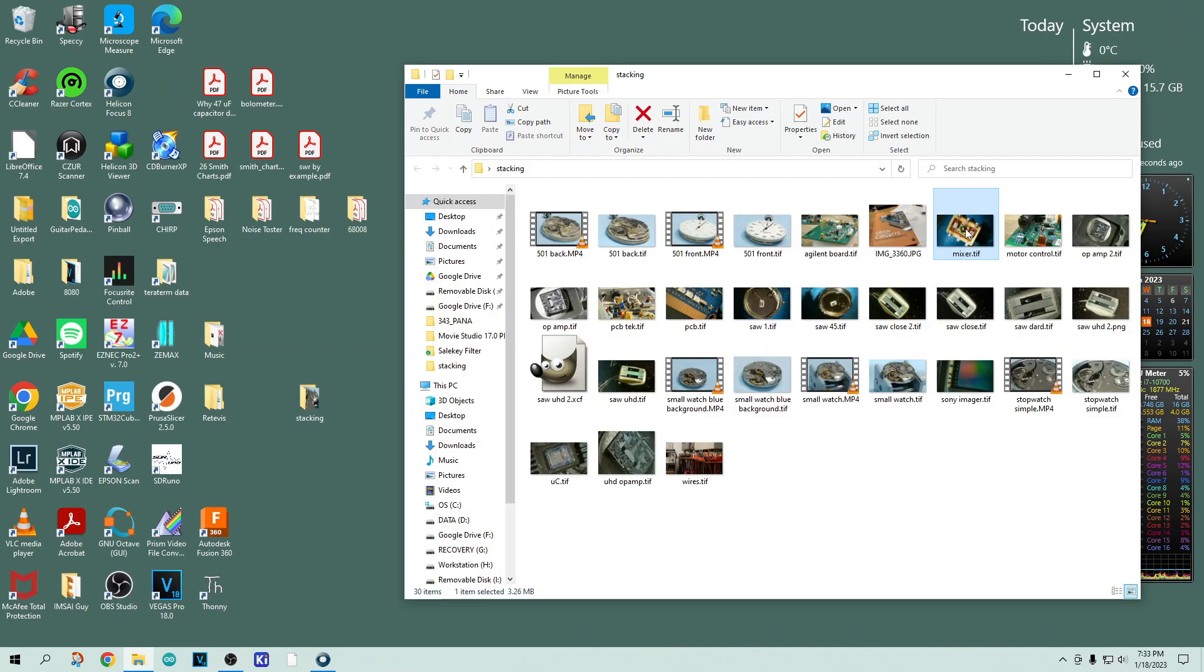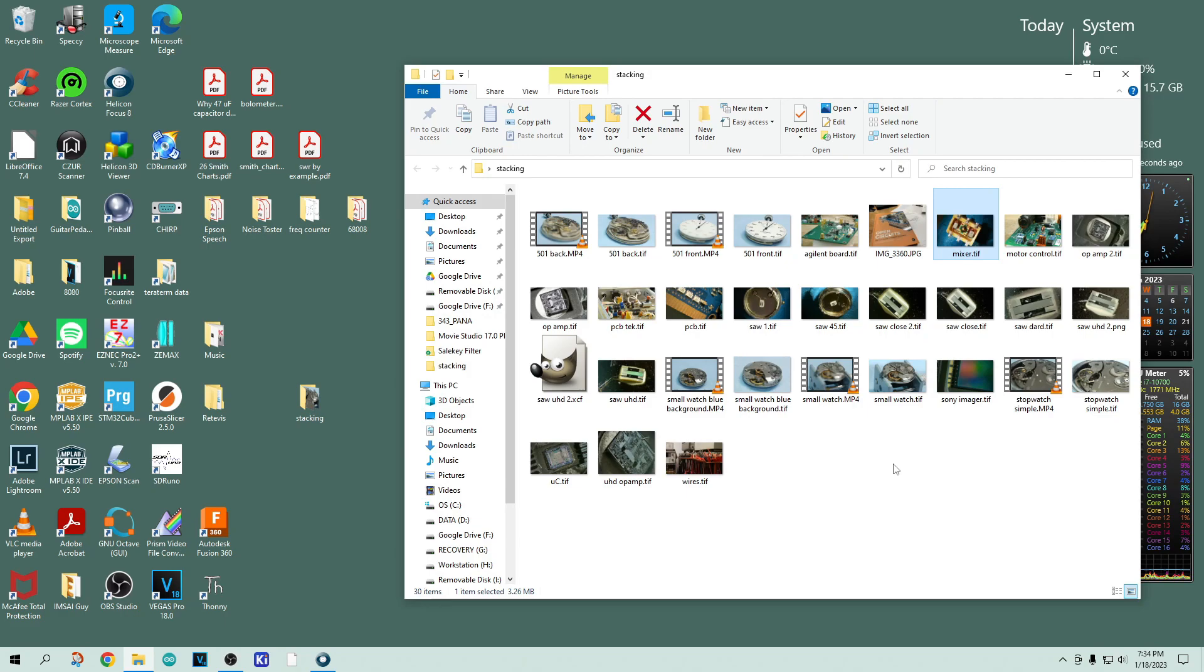So you're able to take some pretty nice macro photography with this. And all of the pictures that I've shown where I was using a microscope, I wasn't using an expensive microscope. I was using that kind of cheap microscope that was given to me by a company. And it does seem to do a fairly decent job.